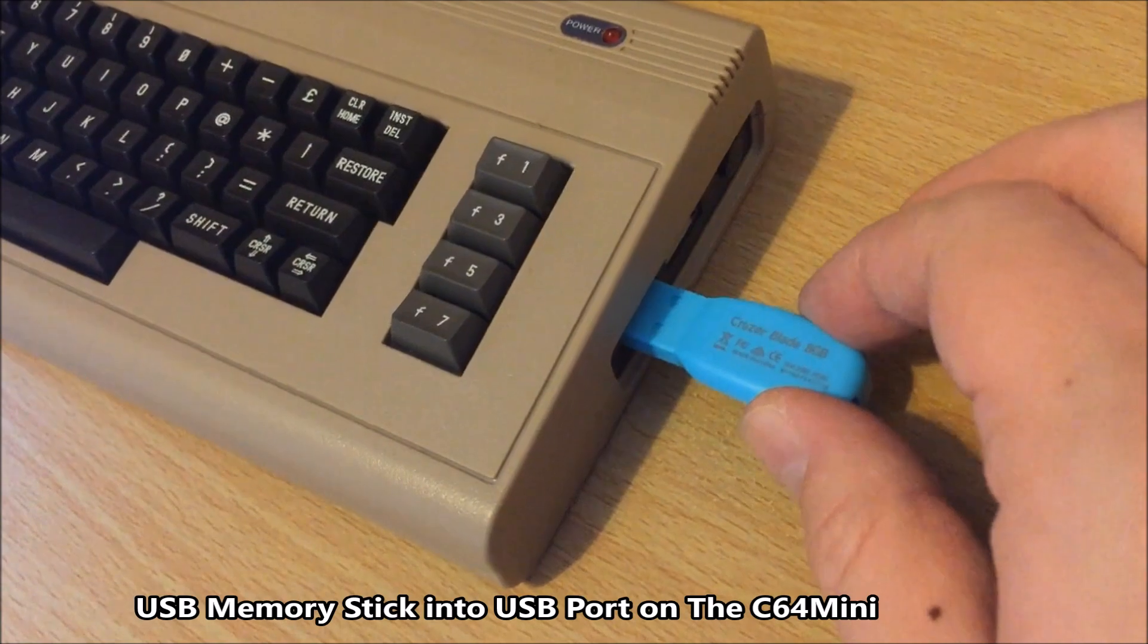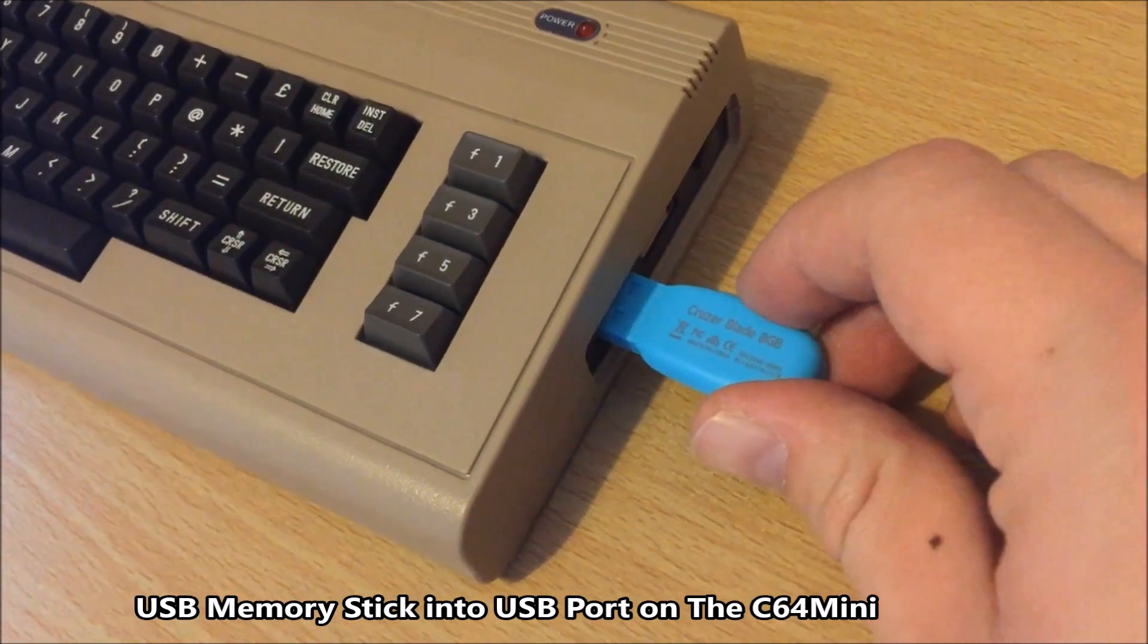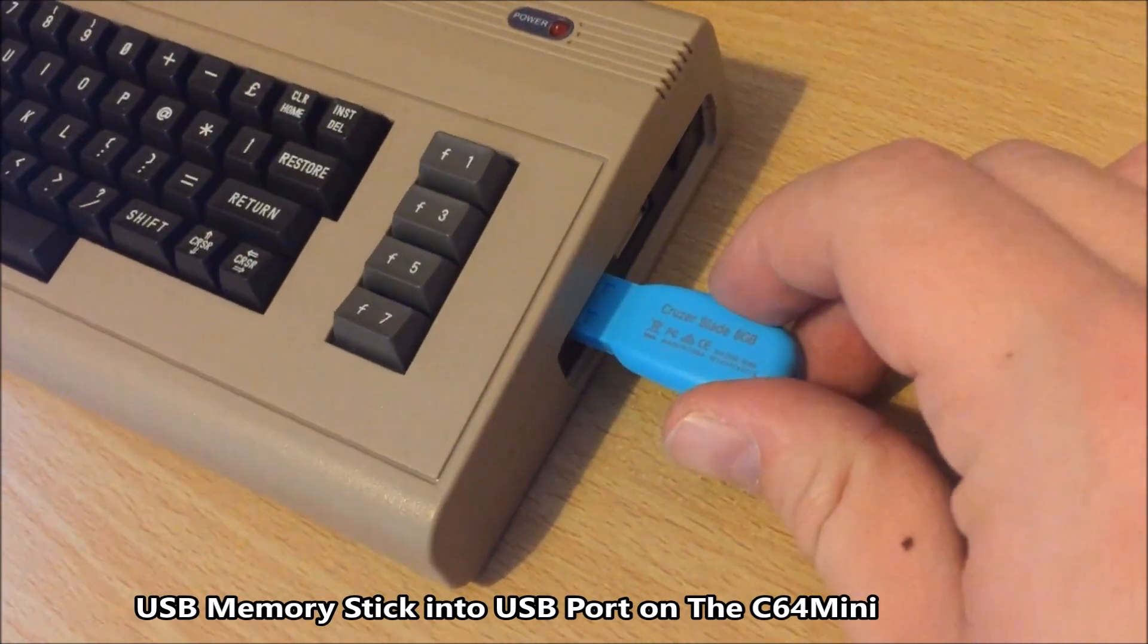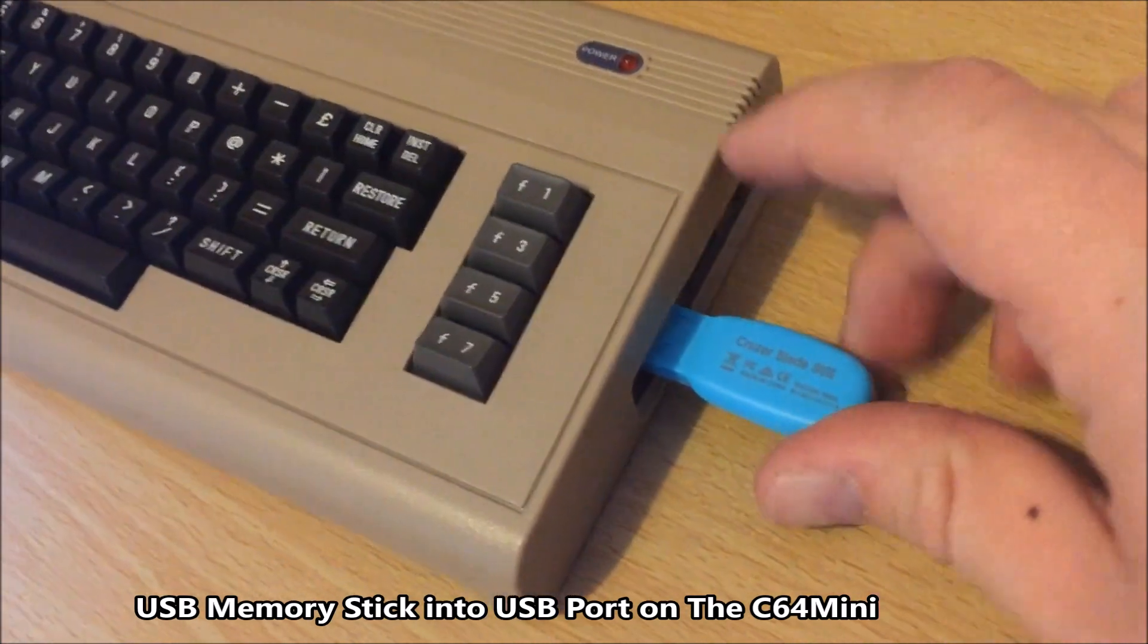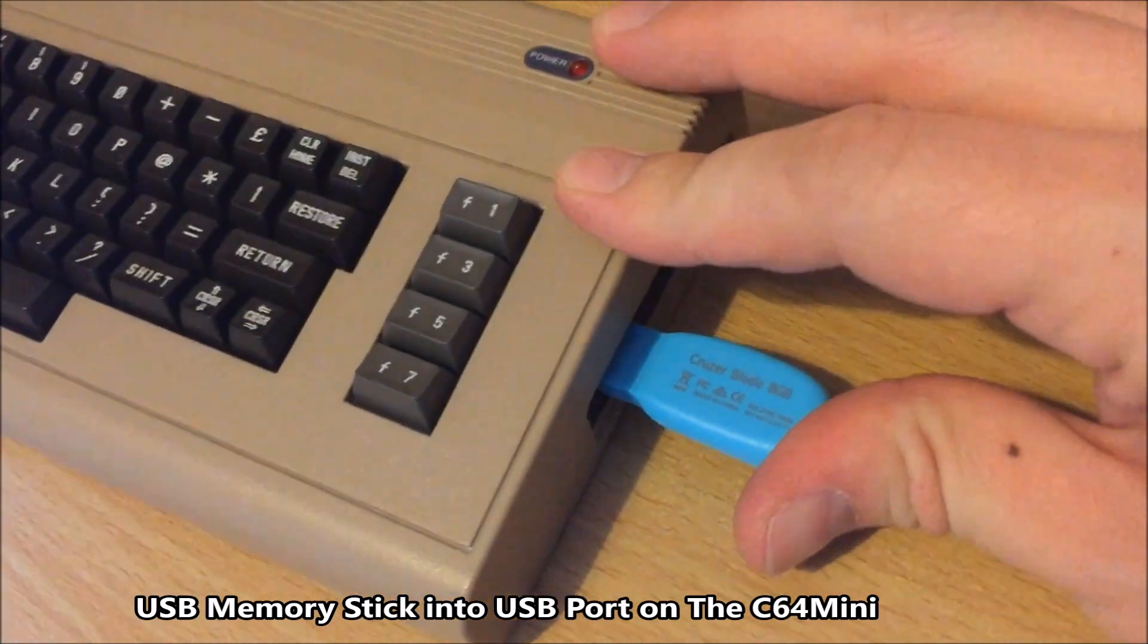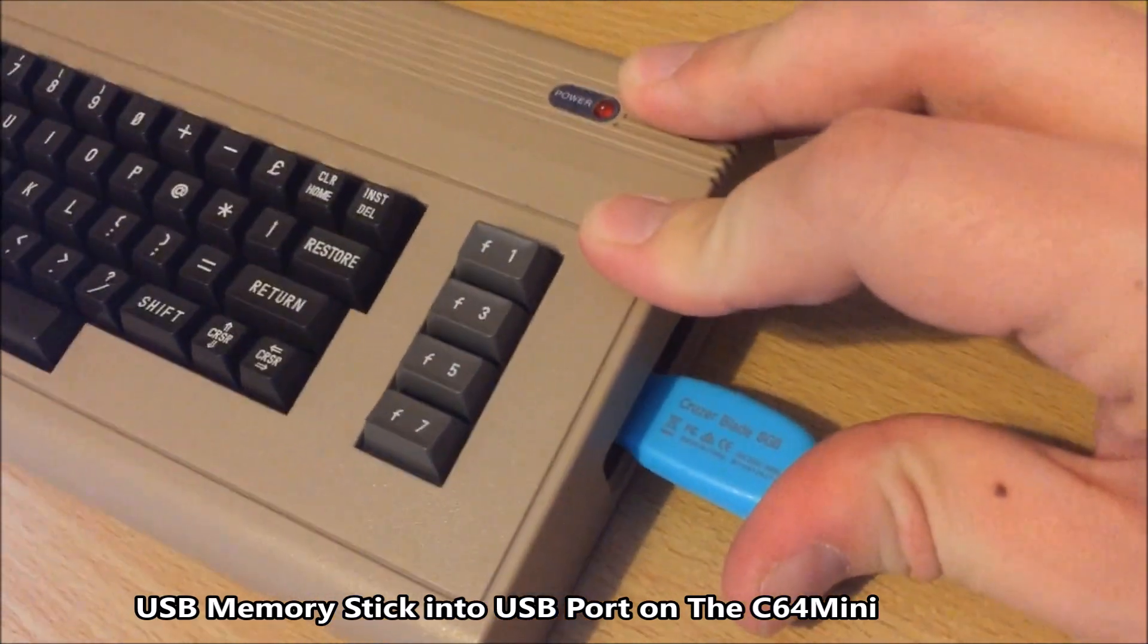Now you want to put the USB stick into the C64 Mini, like so.